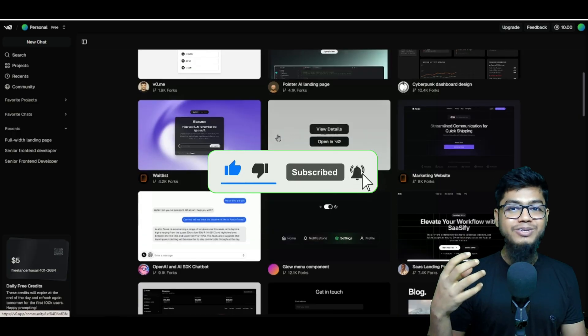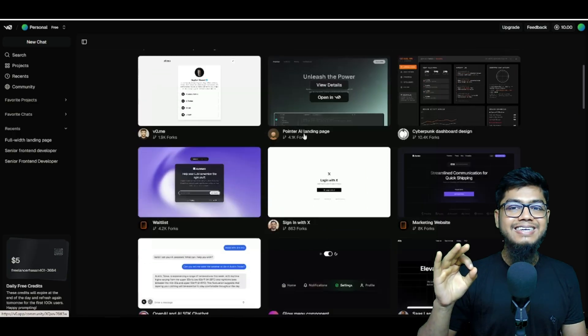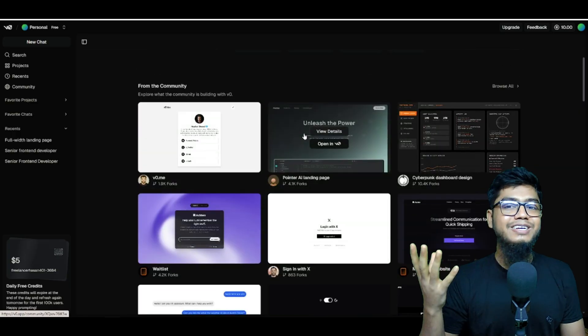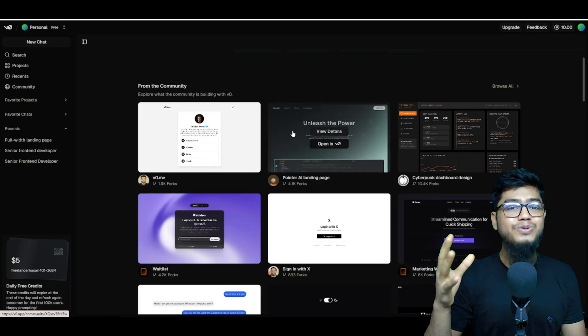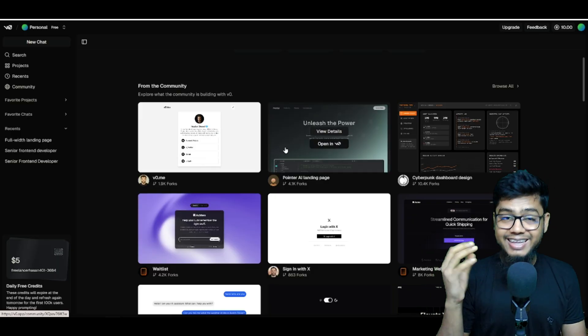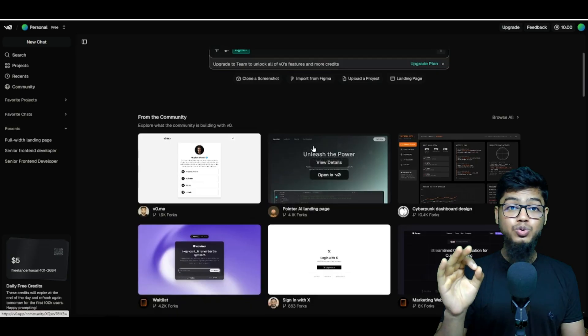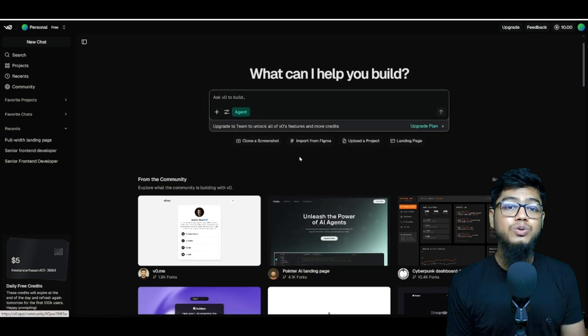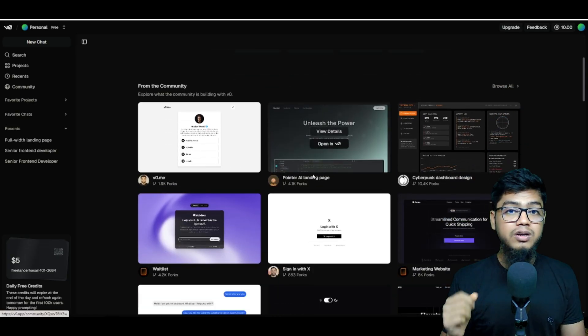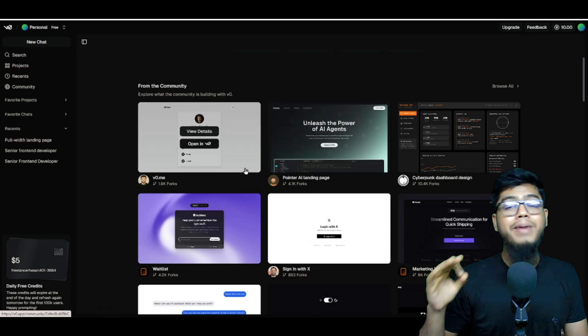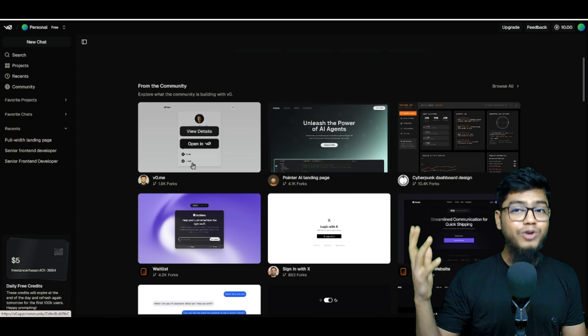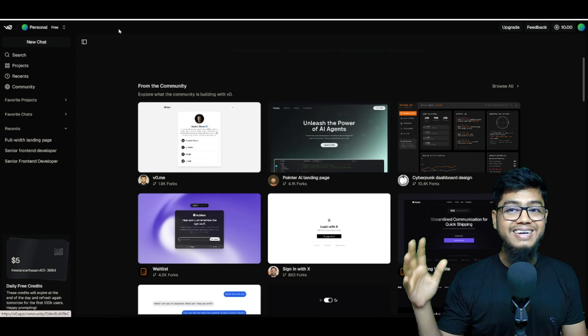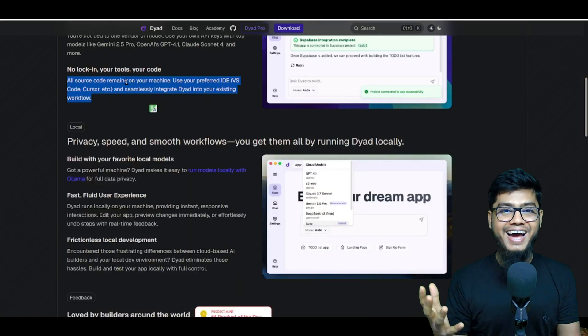You can scaffold an app in seconds and then go full beast mode with AI coders like Claude, Cursor, or Codeium. But real talk, not many open source tools could match that level apart from Bold. Now we got Diet.